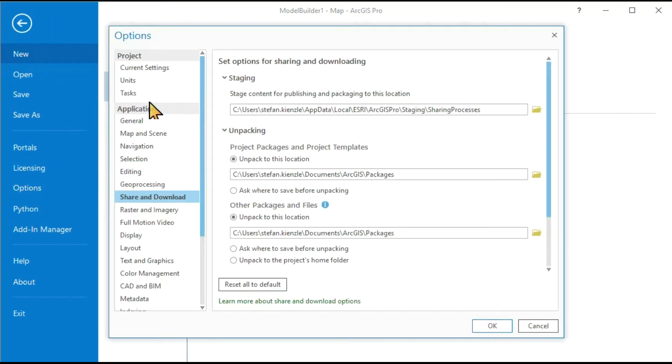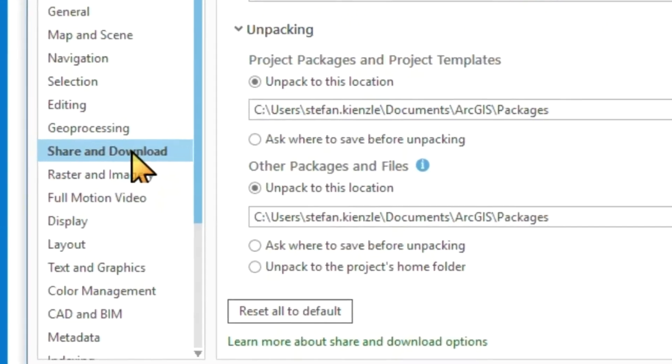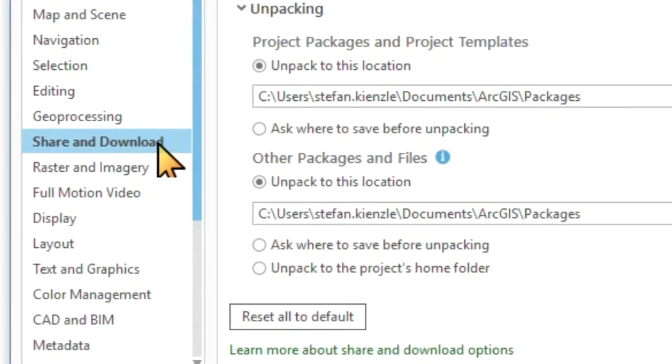And in here, under share and download, this is an important part.